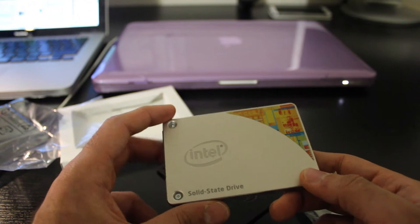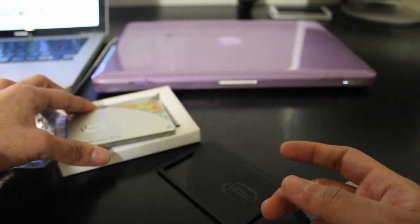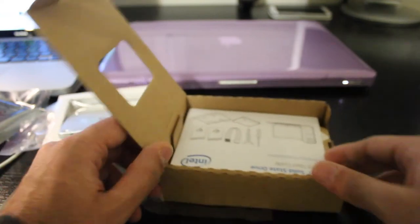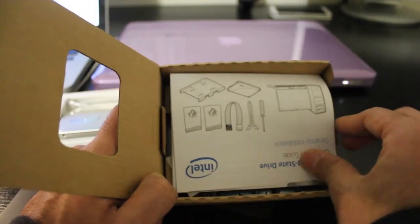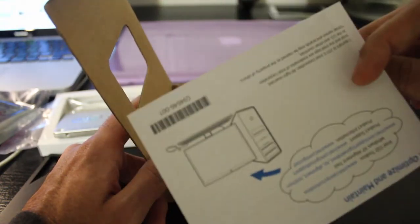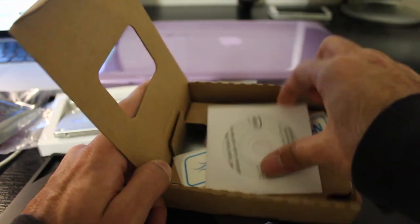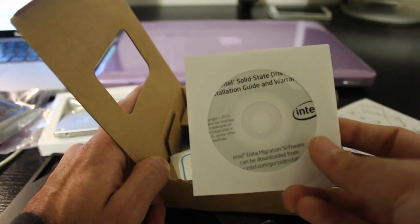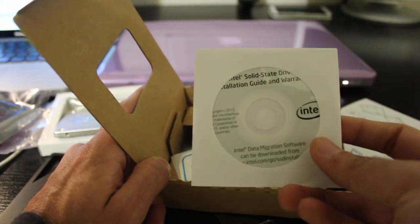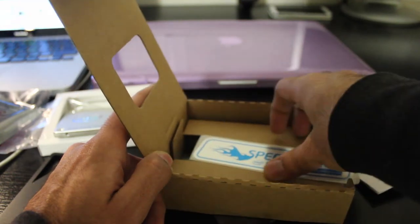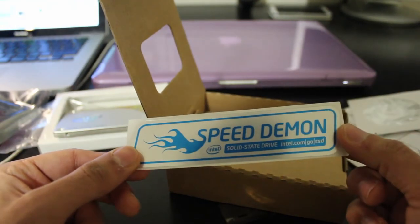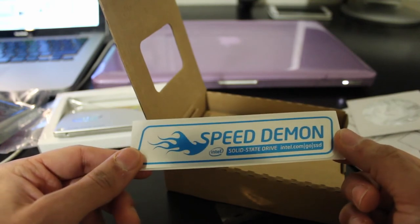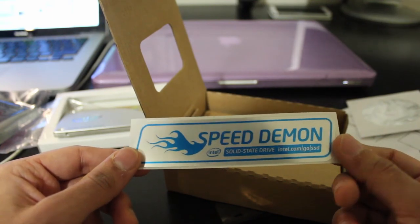A close competitor to this drive would be the Samsung 840 EVO Series. Unlike the SanDisk drive, Intel is also known for including several accessories and thus, contains essential items such as a SATA cable and a 2.5-inch to 3.5-inch adapter for mounting the solid-state disk in a desktop computer. And it even comes with a Speed Demon sticker that you can put on your laptop or wherever else to tell the world that you have an Intel SSD in it, if that's your thing.